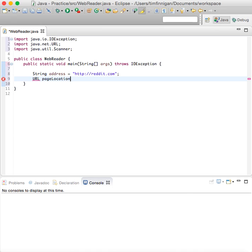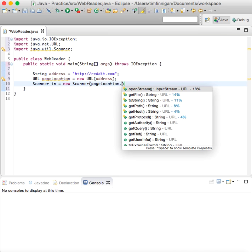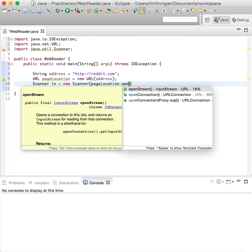So page location equals new URL address. That stores this link into here, and now we'll do Scanner in equals new Scanner page location dot open stream.